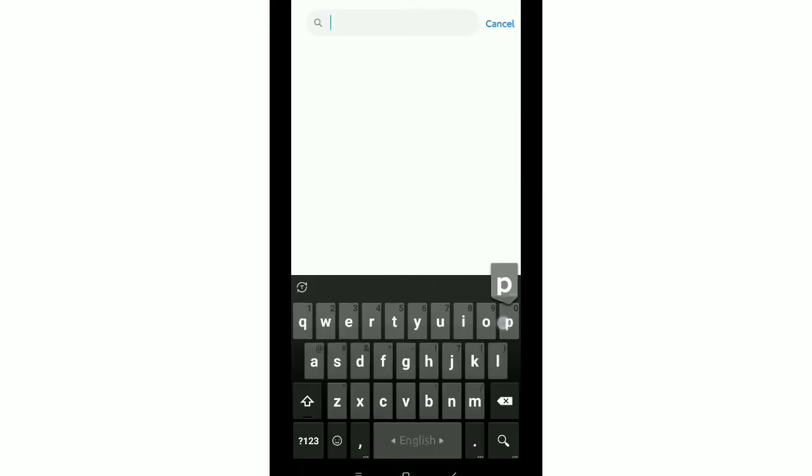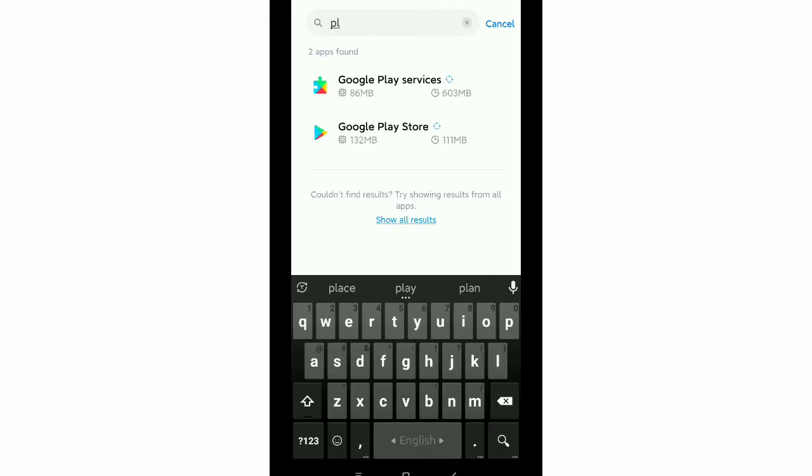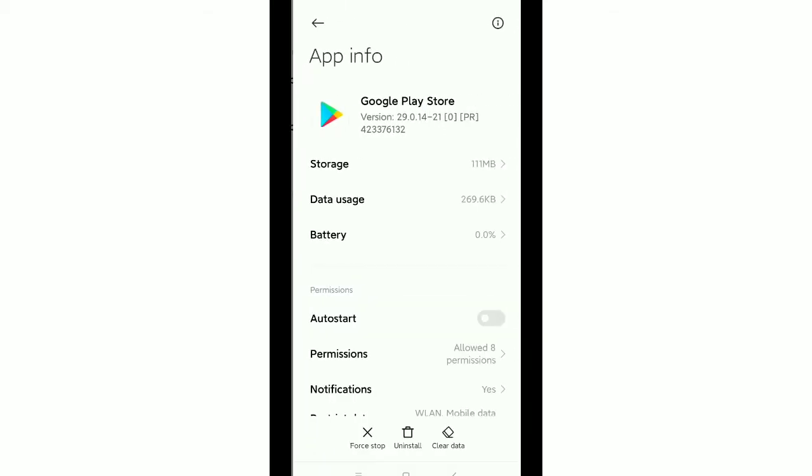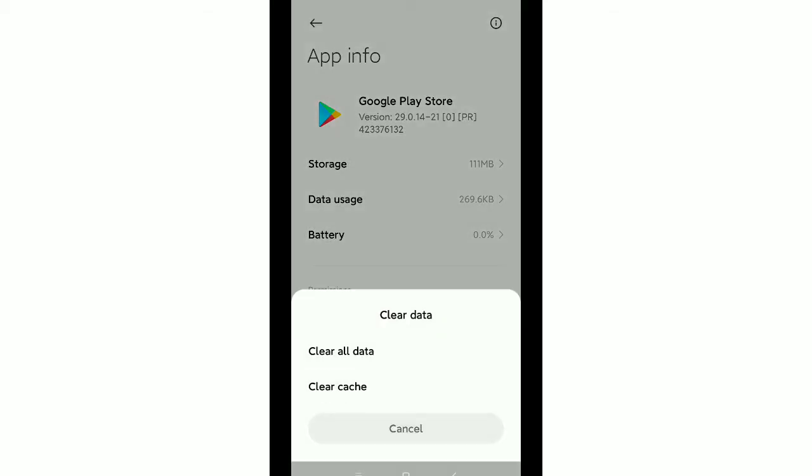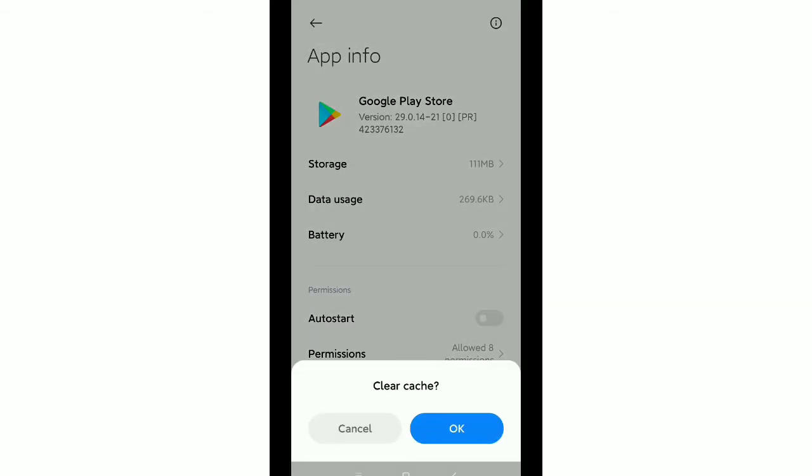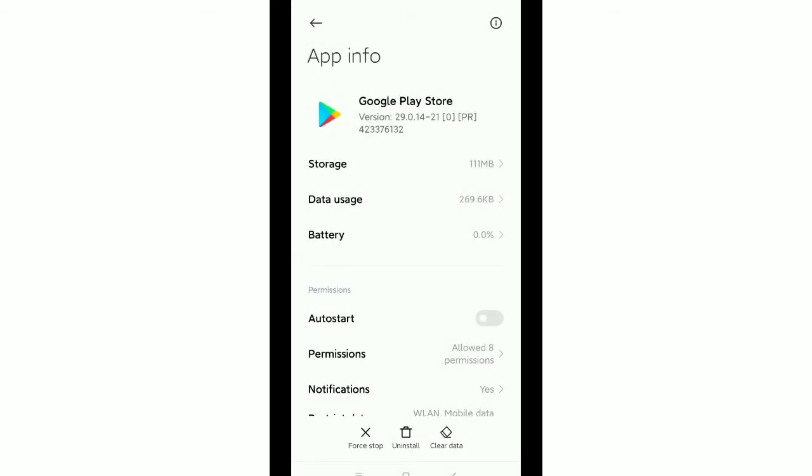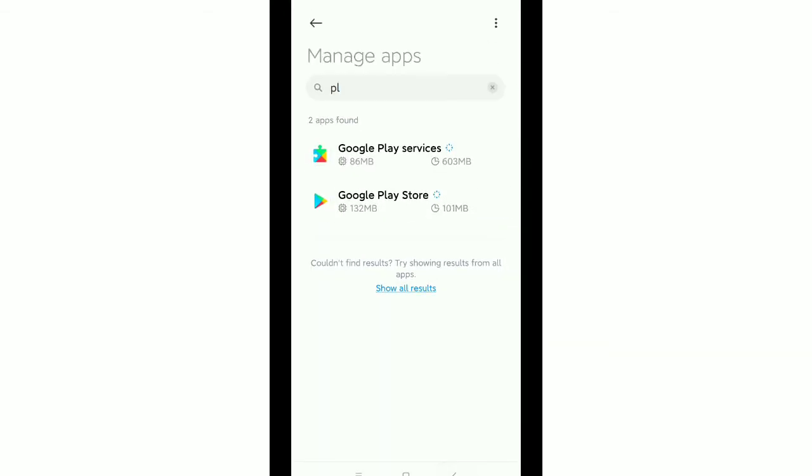Go to the search bar and type 'play'. There you can see Play Store, open it. Then clear data - on the bottom you can see the option 'clear data', click it, then clear cache, then OK.